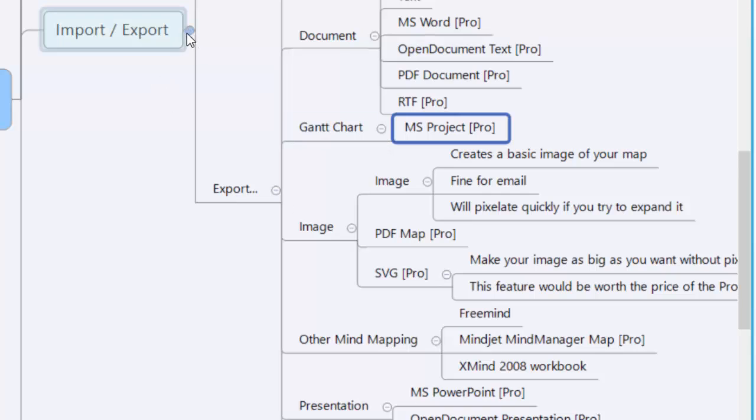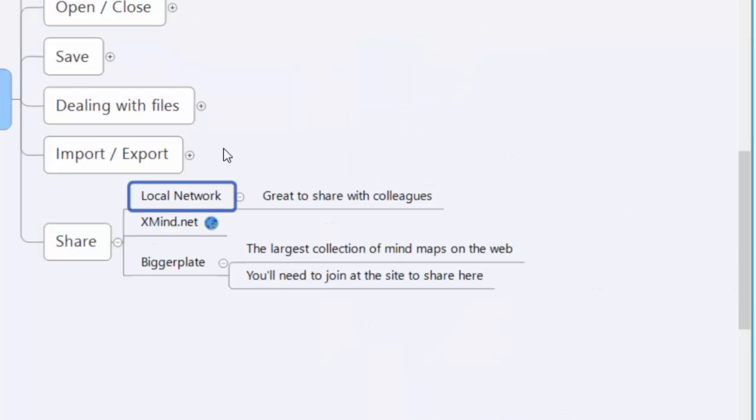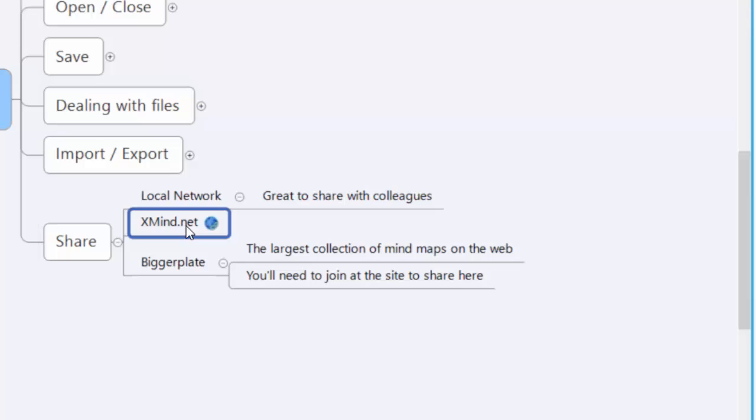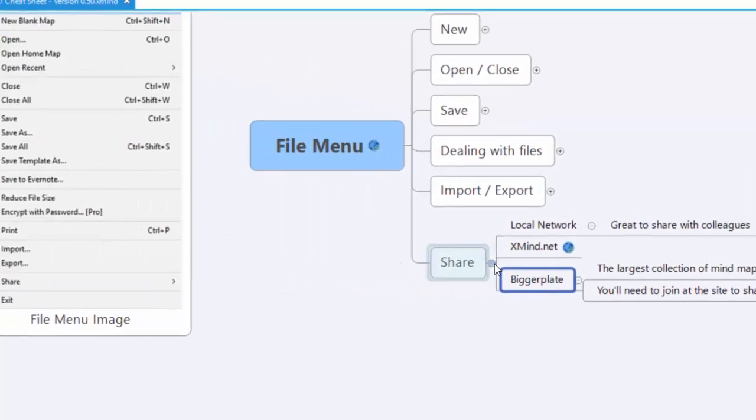Let's talk about the Share feature real quick. With local network sharing, you can share it in your household or if you have colleagues at work where you've got a local area network—that allows you to share just within the network. XMind.net is where you can upload it to XMind's website if you have a login and password. The new feature this year is uploading to Biggerplate. Biggerplate is a big repository of XMind and other mind-mapping software on the web. You'll need to join the site to upload, but it's a really cool site and I suggest you check it out.